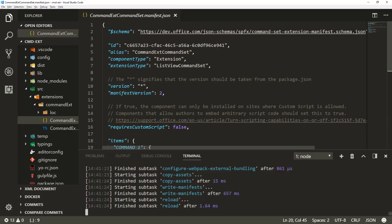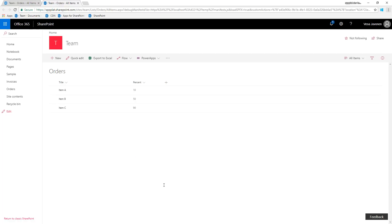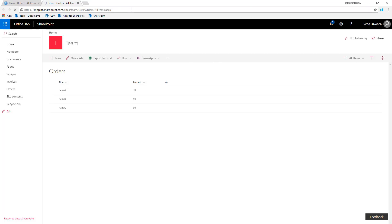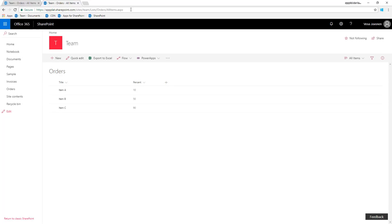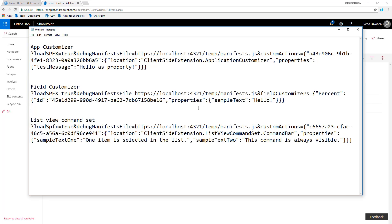Our localhost is now up and running, and we can jump to our dev tenant. This is just a list in a dev site collection where we have some data and we want those buttons available. What you need to do is use certain query parameters which tell SharePoint to load your localhost configuration — and we have all of this documented.